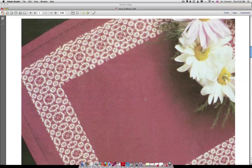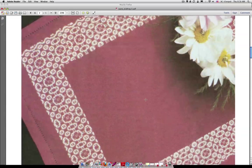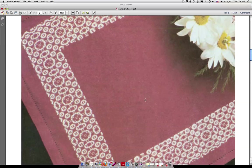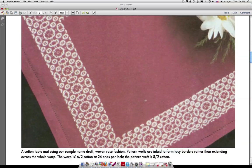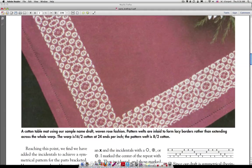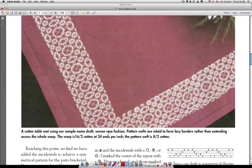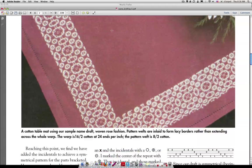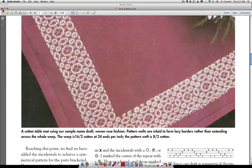So here's the example here where they put Patricia's name in and it says here that this sample name draft was woven rose fashion and we'll see what that means in just a moment. So on we go, we're going to close this out.